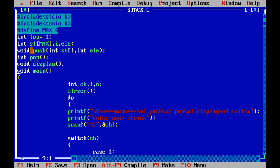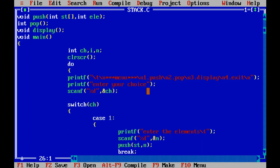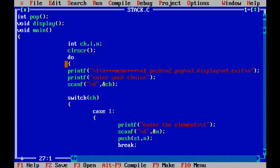We globally declare one stack array, the variable i, and the element. Then we declare three functions: the push function, the pop function, and the display function. Then we come to our main function. In the main function we use a do-while loop for entering elements, and this gives a menu to the user.